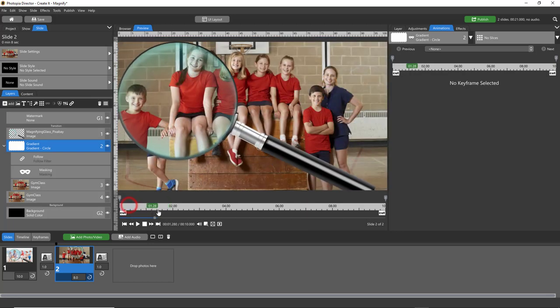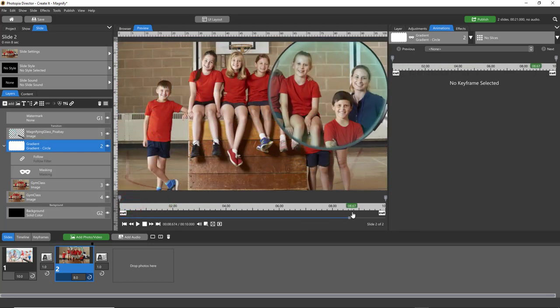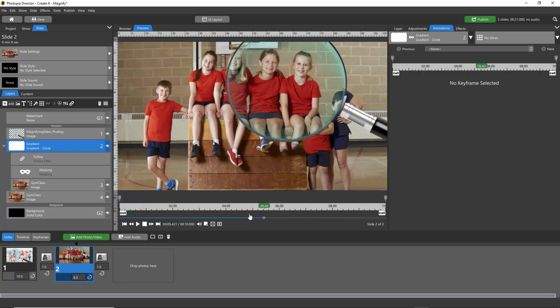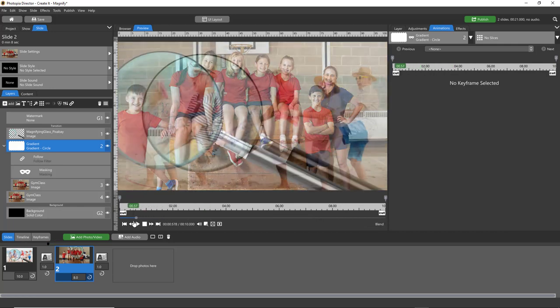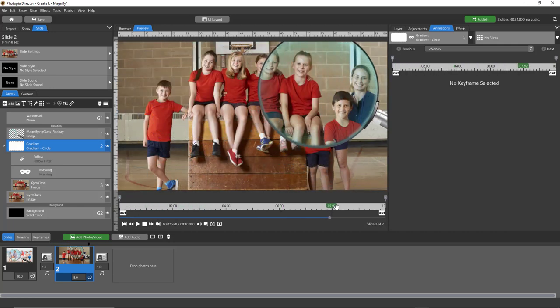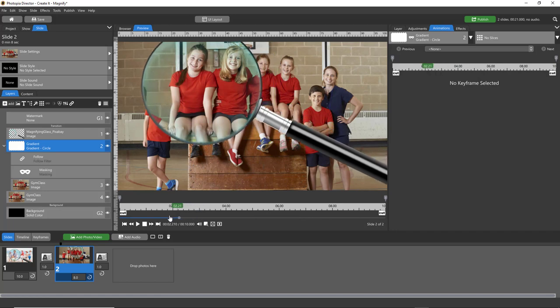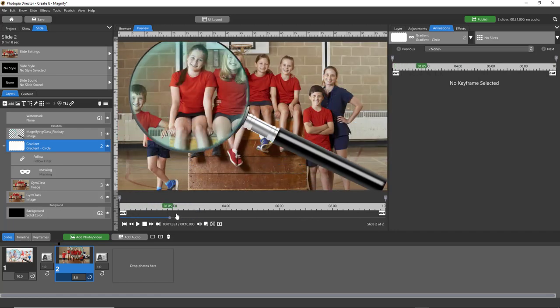So this effect can be done in Creator, it's just not as easy, and if you make any changes you're going to have to make changes to both the magnifying glass layer and your gradient layer.